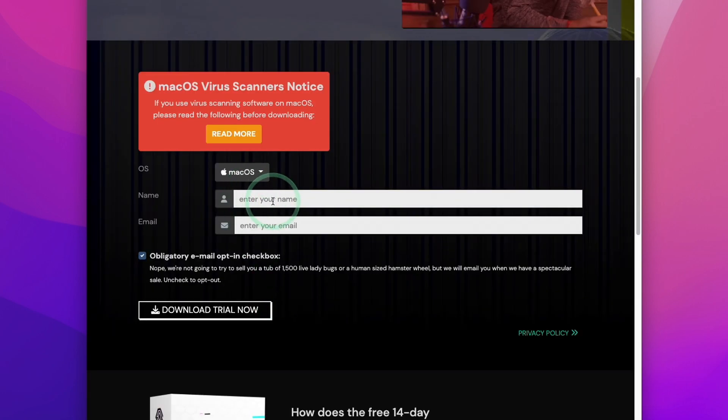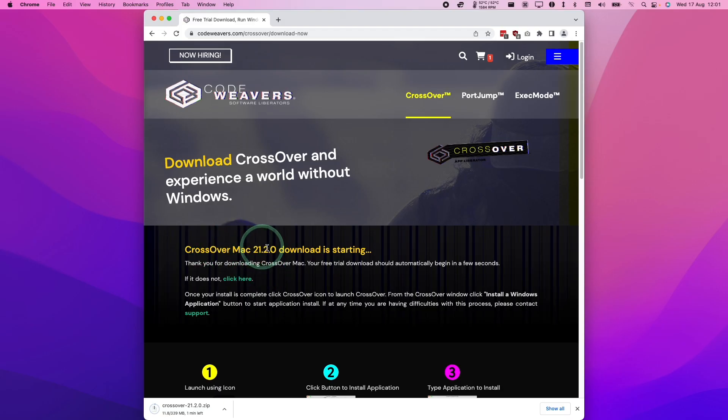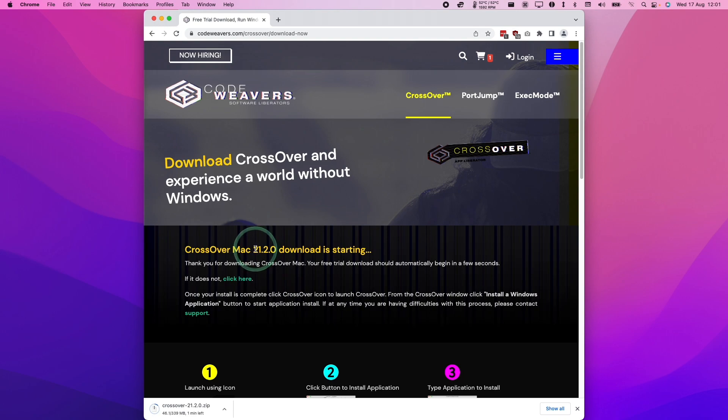So here, we're going to enter our name and email address and then click the Download Trial Now button. The latest version of Crossover is going to download. At the time of recording, the latest version is 21.2.